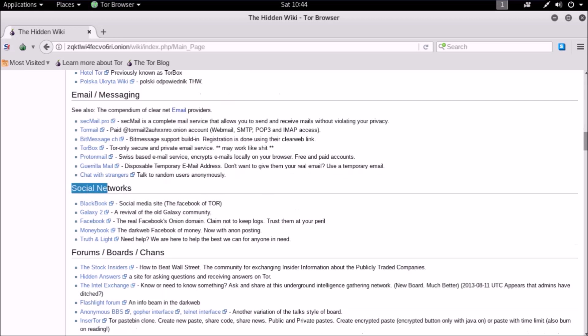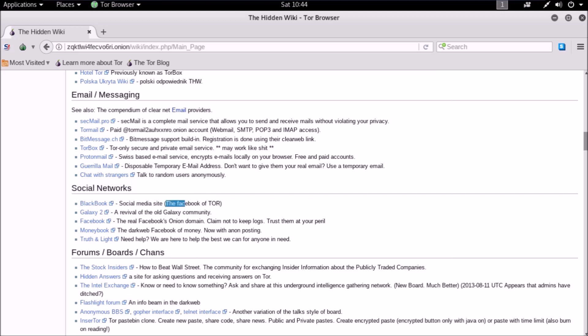Social networks - Blackbook is a famous social network on dark web, like Facebook on surface web. The website interface and formatting is the same as Facebook, so it is called the Facebook of Tor.